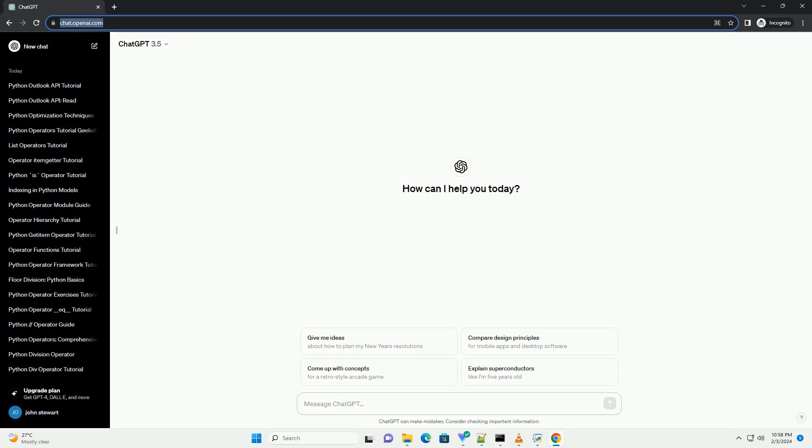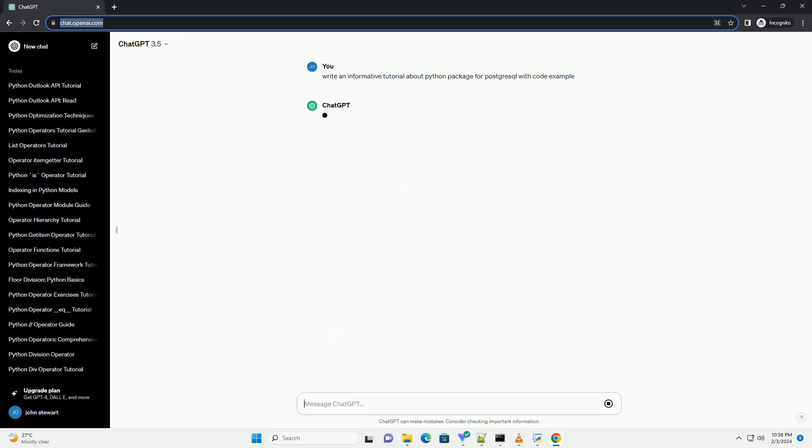Title: A Guide to Python Package for PostgreSQL, PsycoPg2 Introduction.